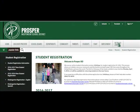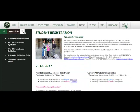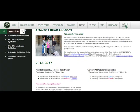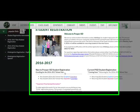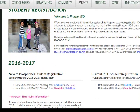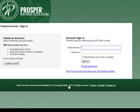To register a new student, you will need to go to the Prosper ISD website and click on Student Registration. From here, you will scroll down to New to Prosper ISD Student Registration and click on either English or Spanish. That will take you to the InfoSnap website.